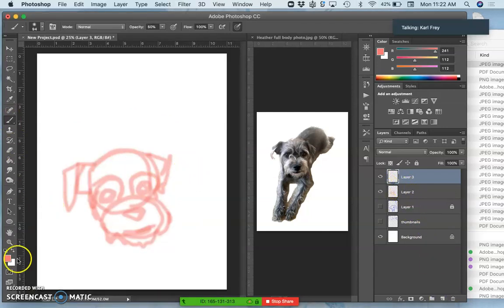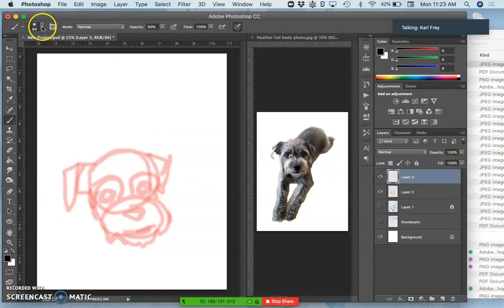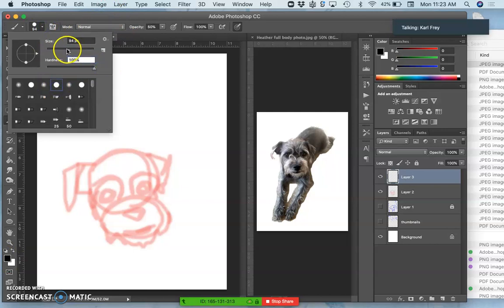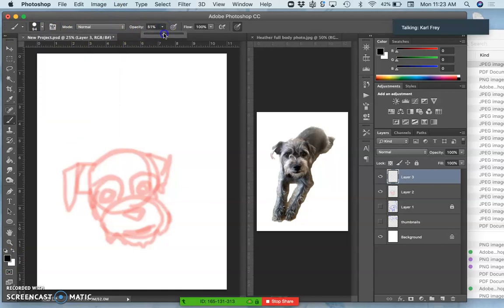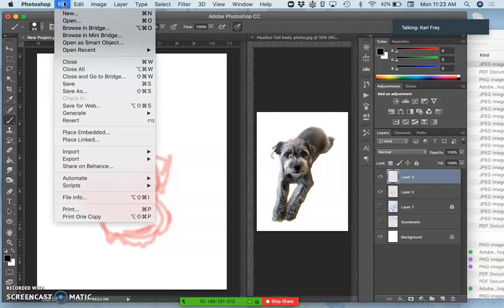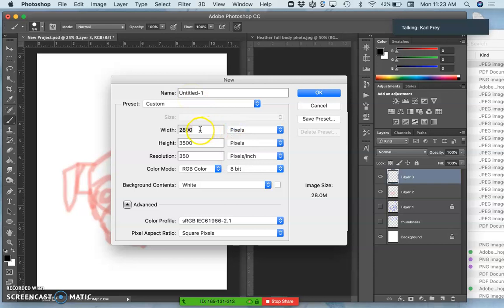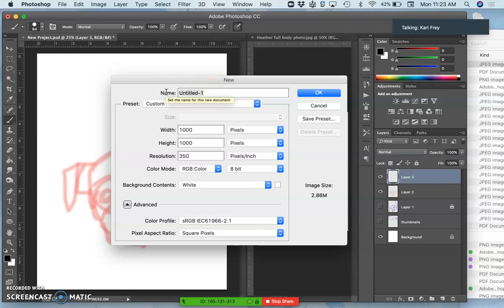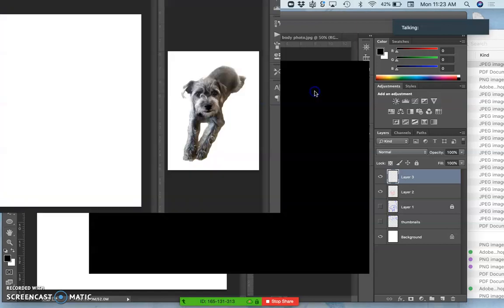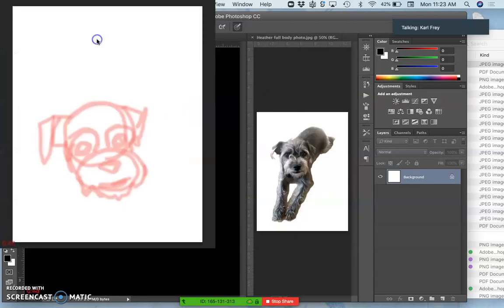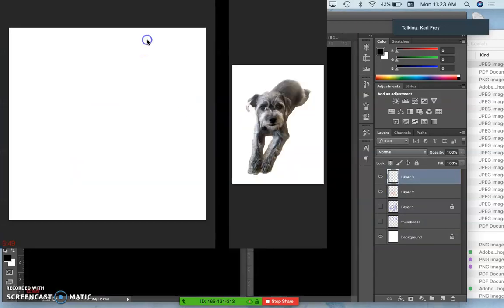So, right now, I'm going to change my brush to just being a hard-edge brush. 100%. Same size. Opacity. 100. And then I'm going to create a new file in Photoshop. You can do this in PhotoP2. And I'm going to make it pixels. And I'm going to make it 1,000 by 1,000 pixels. So, square. It doesn't matter the resolution. It's going to be 1,000 by 1,000 pixels. I'm going to call it my SP20, my spring 2020 brush demo. So, now I have a new file open. Right?